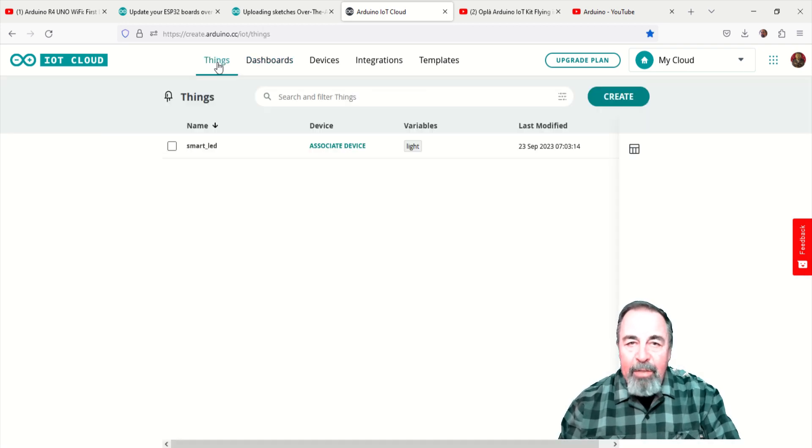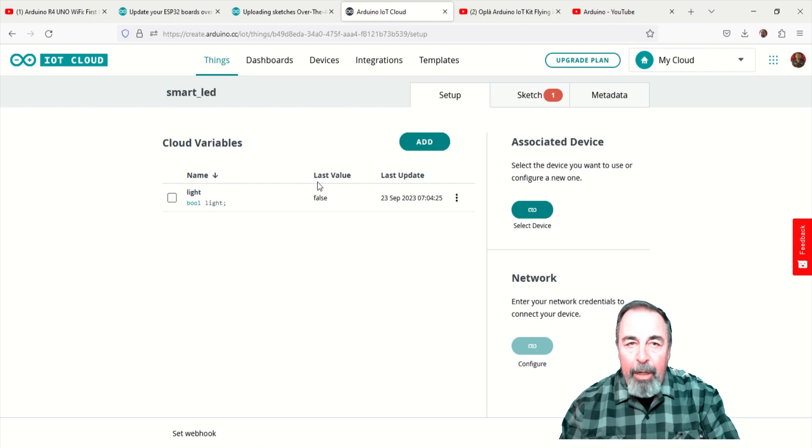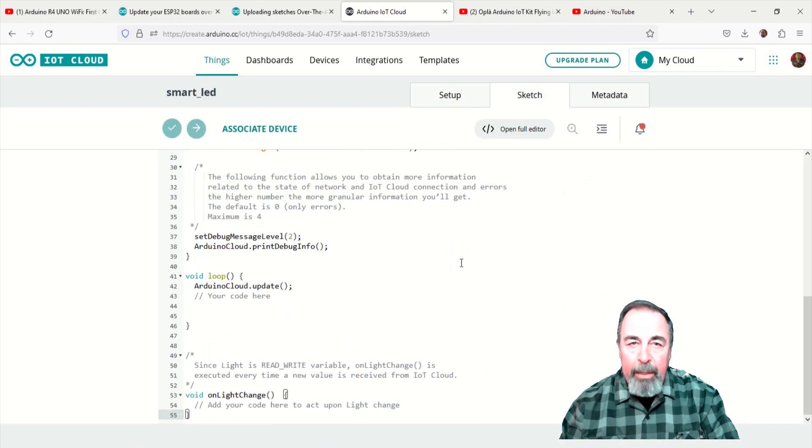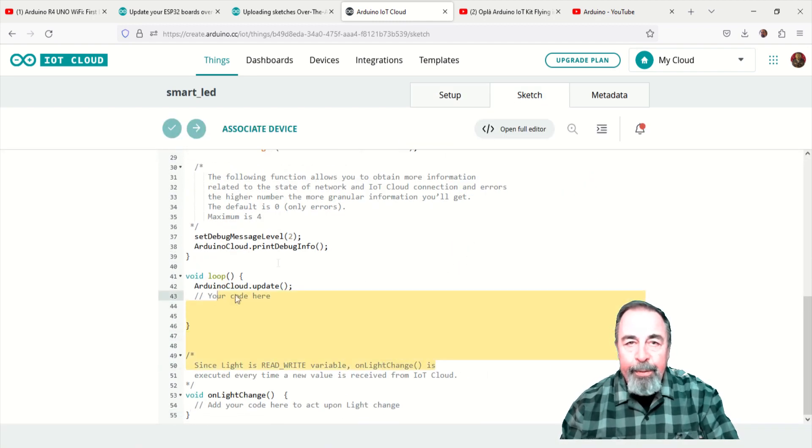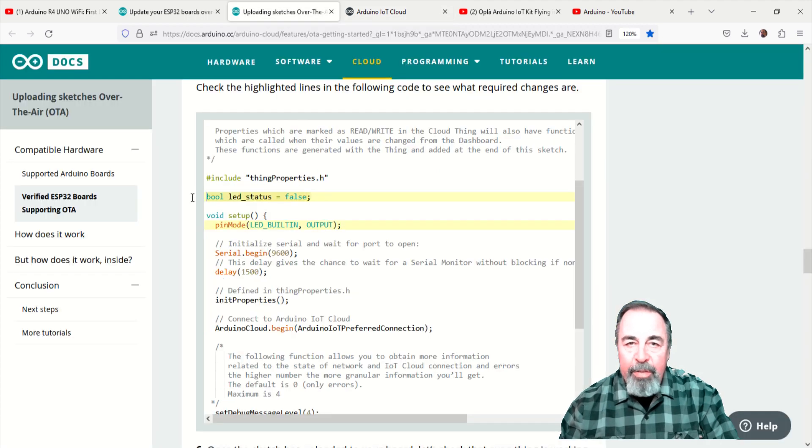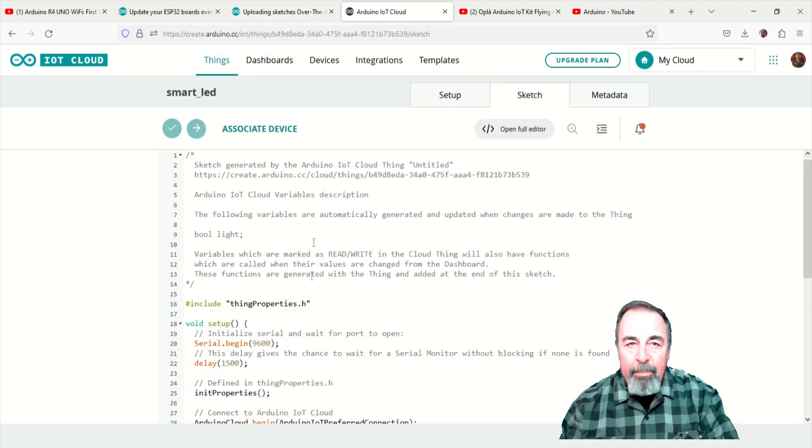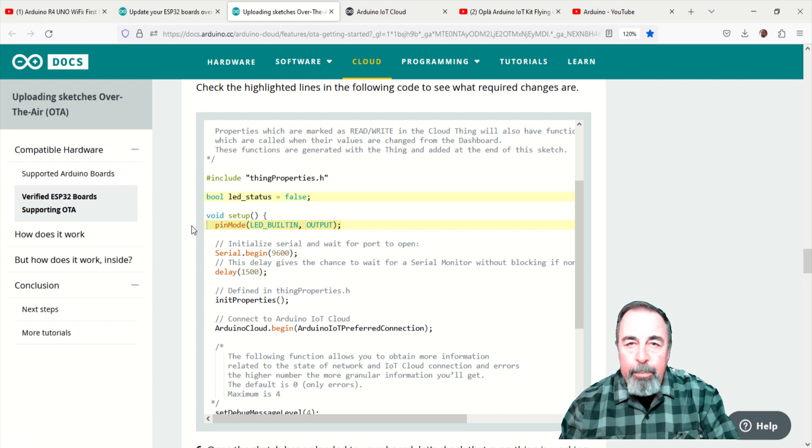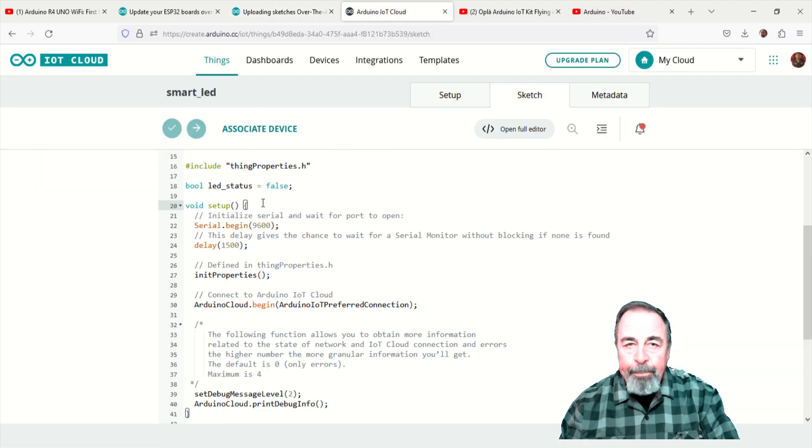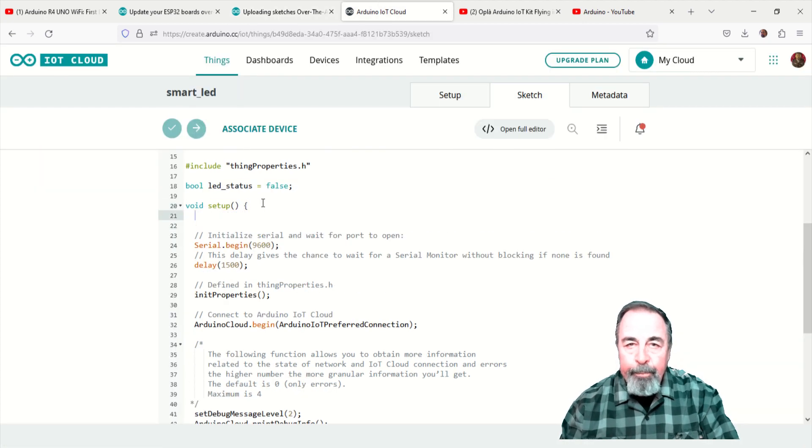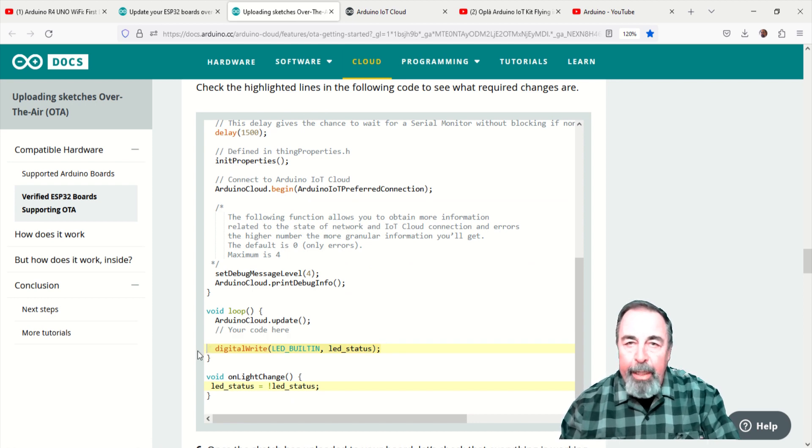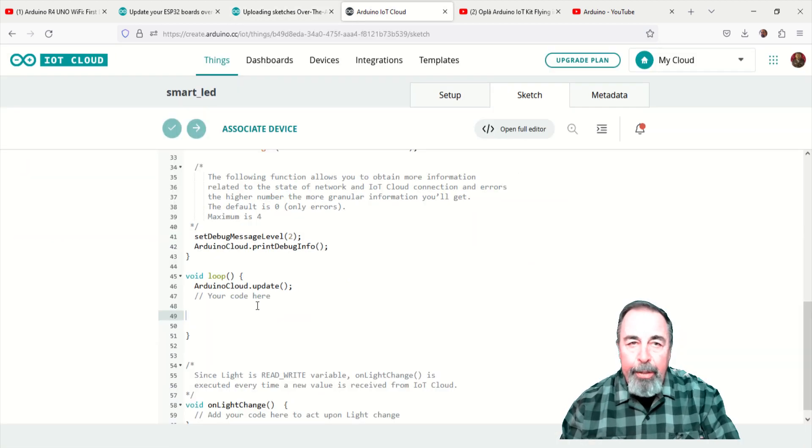We need to copy four lines of code from the article and paste them into our sketch for the smart LED thing. Paste the first line after the include statement. Set the LED pin mode in void setup.